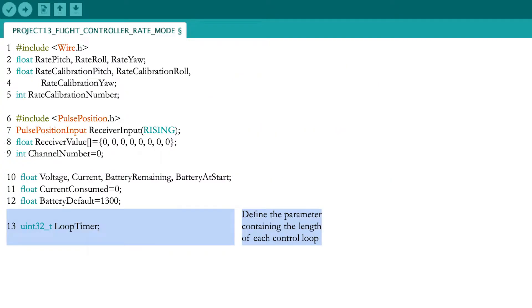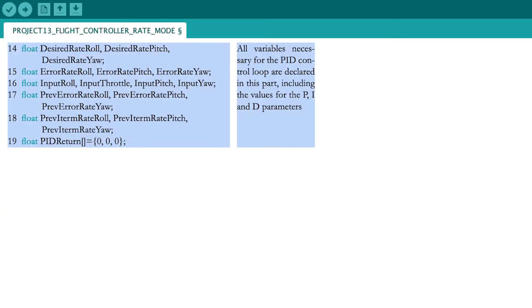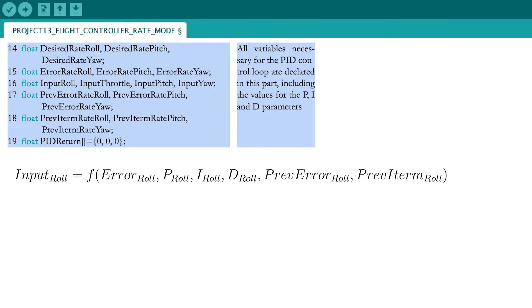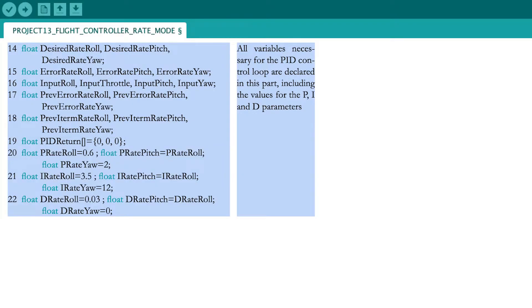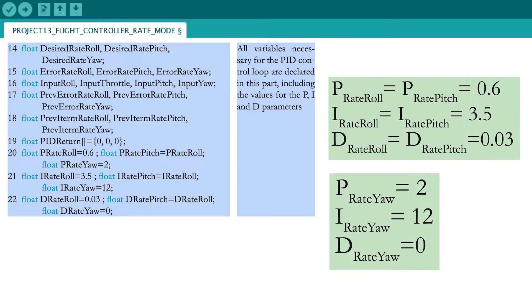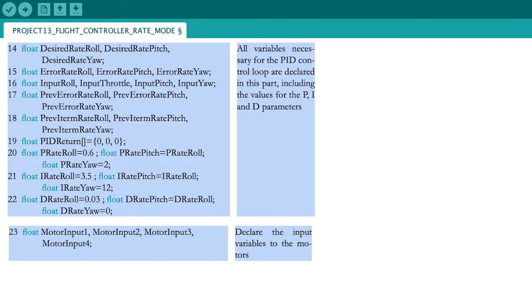Add the parameter that will keep track of time during each control loop. Now define the variables necessary for the PID control loop. Remember that each PID control loop contains three variables and three constants. The PID control loop will result in three variables that are initialized as being zero. Now define the P, I and D constants for the roll, pitch and yaw rotation rates as seen in the previous video. Declare the motor input variables as well.